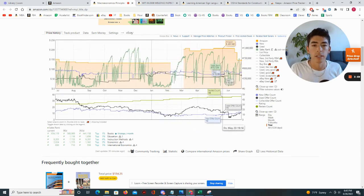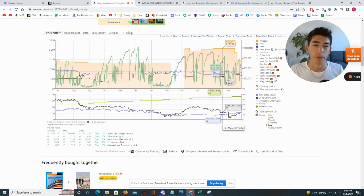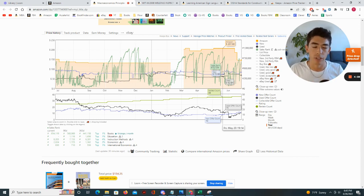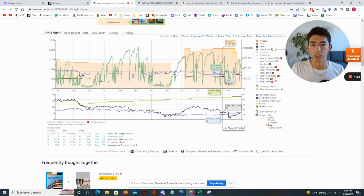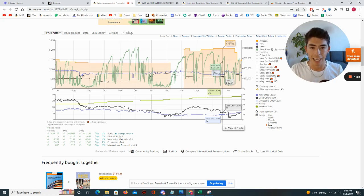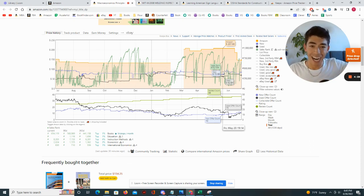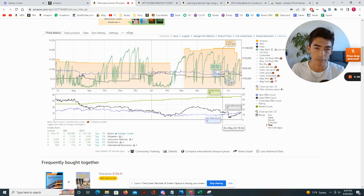Sales rank is the metric that Amazon uses to determine how often or how popular an item is. Amazon has a whole bunch of different categories — books, DVDs, toys, video games — and each category has a certain number of products. A sales rank of one indicates that product is selling faster than any other product in that category. A really high sales rank means an item really isn't selling very frequently in comparison to the other stuff in the category.